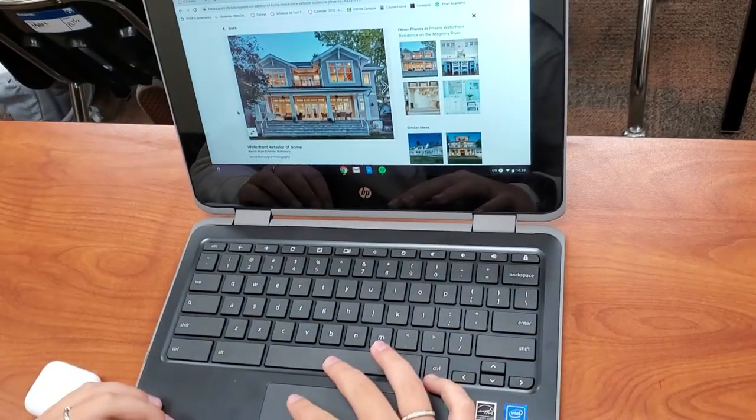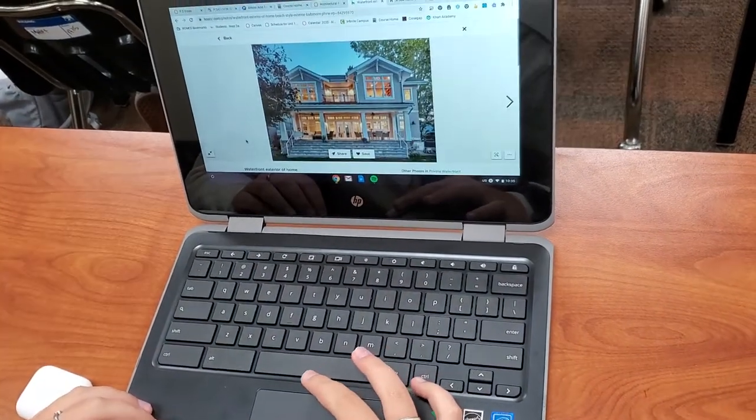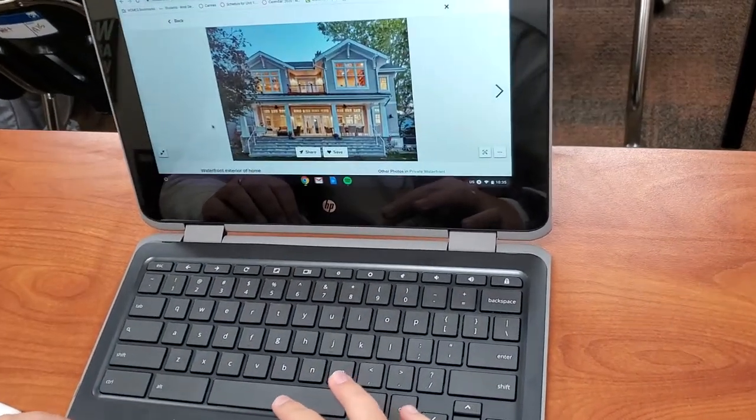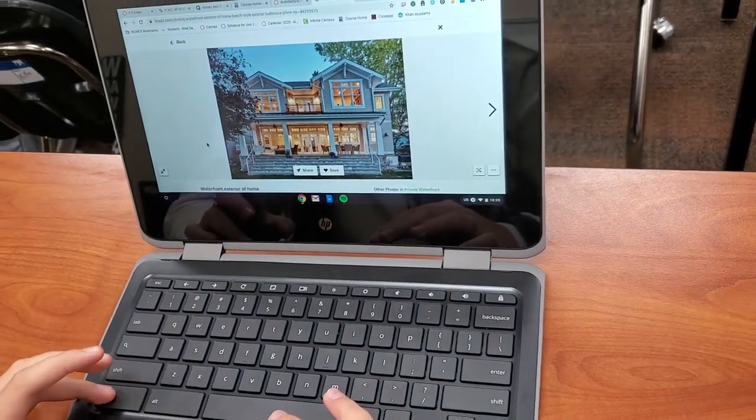Natalie's going to open the picture as big as it goes. The little arrows in the corner opened it as big as it goes.